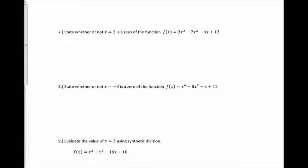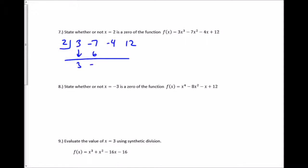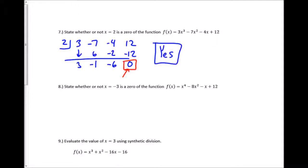The problem asks whether x equals 2 is a zero of the function. I test it using synthetic division with 2 in the box and coefficients 3, negative 7, negative 4, and positive 12. I bring down the first term, multiply, add straight down, multiply, add straight down, multiply, add straight down. The remainder is 0 — the remainder tells me what I'd get when I plug that value in. So yes, x equals 2 is a zero of the function.